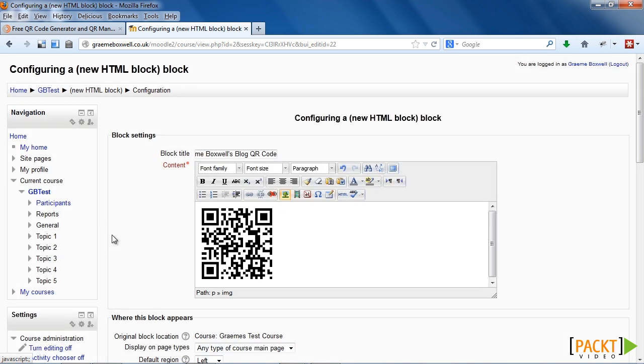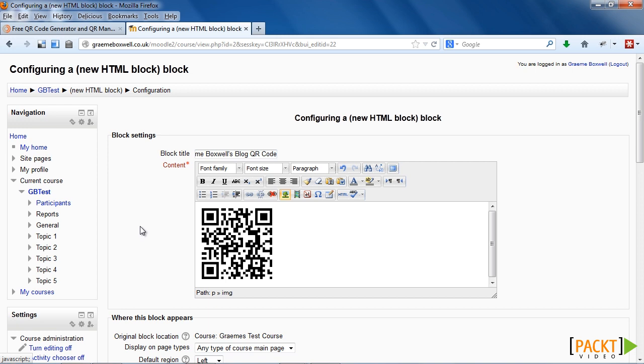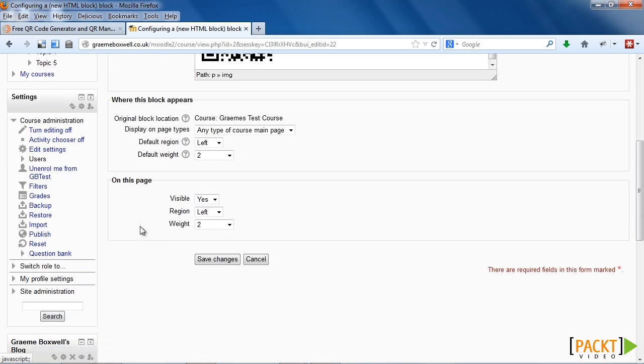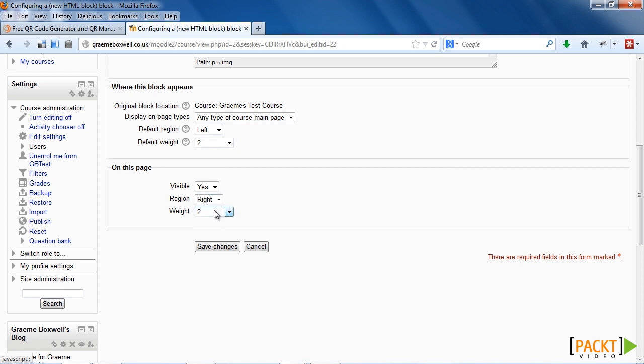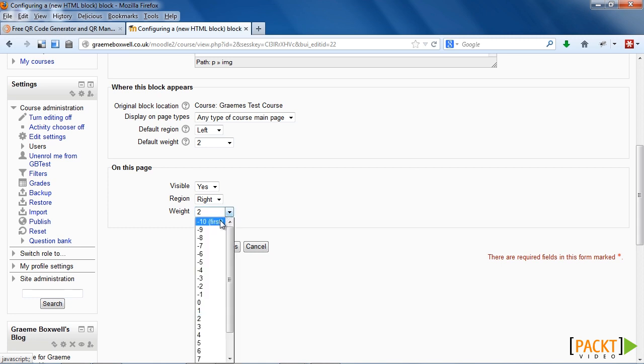Now the rest of the settings in the block is related to where the block appears in the course. So where it says on this page, I'm going to change it so it's on the right hand side. The weighting determines where it appears in relation to the rest of the blocks. I'm going to make it minus 10, so it appears at the top of the page.